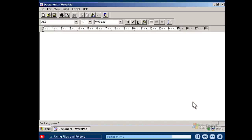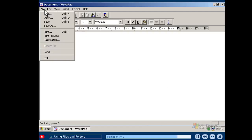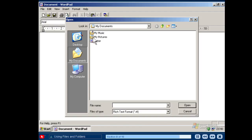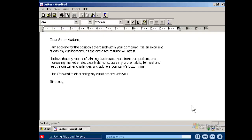If you want to open a file that you already saved on your computer and if you have the program open that you used to create the file, go to the File menu and click Open. Then select your file and click the Open button. Now that you have learned about files and folders, take a look at the next video to learn about Windows XP Starter Edition's extensive help resources.